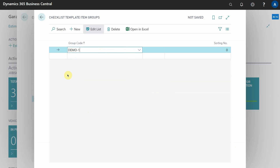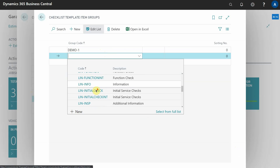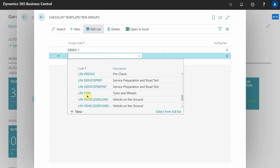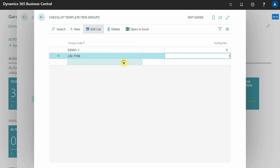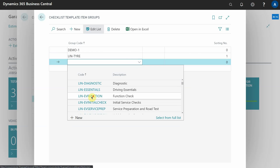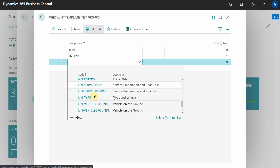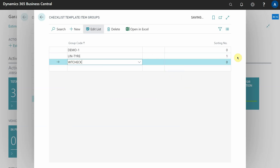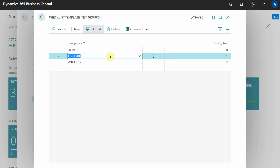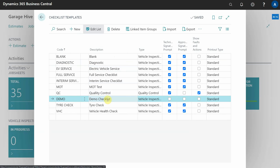That completes our first checklist item group. Going back to the checklist template, you can see it now has one item group applied. We're going to utilize some existing item groups - for example, adding 'Tires and Wheels' and 'Wheel Torque Check'. This demonstrates why the structure exists: I can include these groups without remaking them, just reusing existing assets already created.